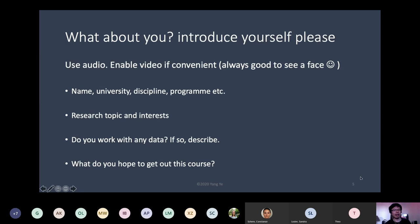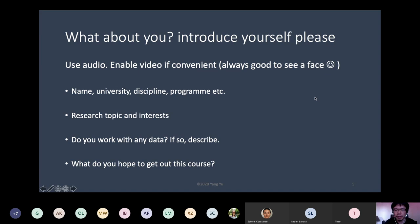I'd like to do a brief introduction round, but we have 21 participants and that's going to take quite long, so I'm going to skip that for now. I'll send you an email afterwards and see if you can do a brief introduction through email, and we'll do something in the next lecture.